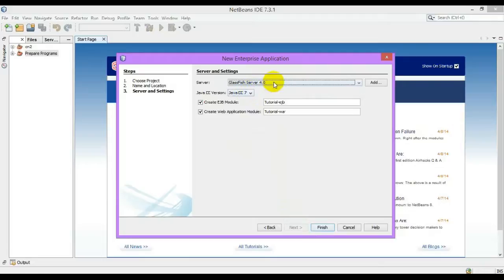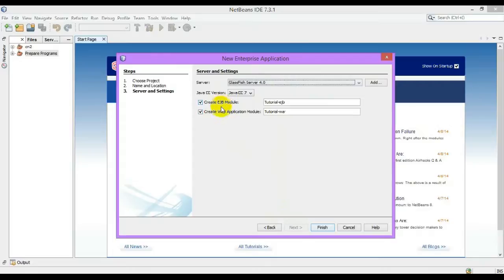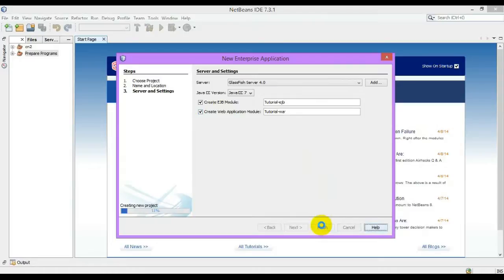Make sure the version is going to be selected and the server should also be added, and the EJB module and the web application module is checked on. Let me take out our simple scenario.